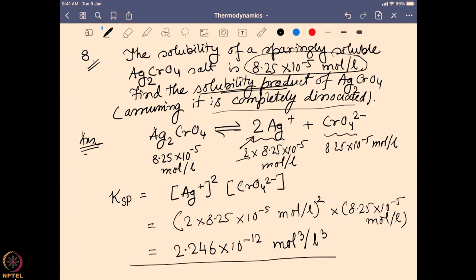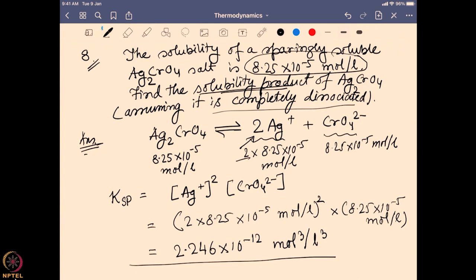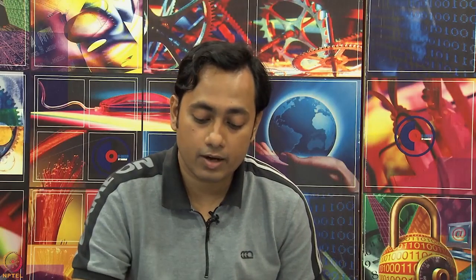For this type of problem, first find the ion concentrations from the given solubility, being careful about how many equivalents of each ion are produced — that coefficient is multiplied with the solubility and also appears as the power in the Ksp expression (stoichiometric coefficient). This concludes the application problems and the entire thermodynamics series. Thank you very much.